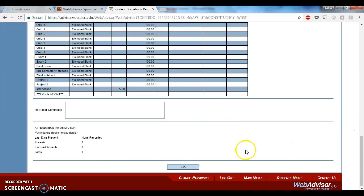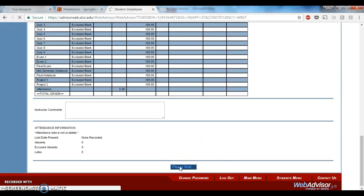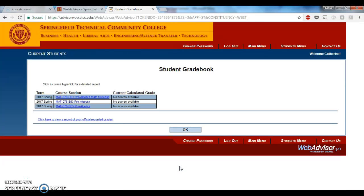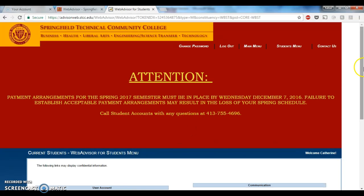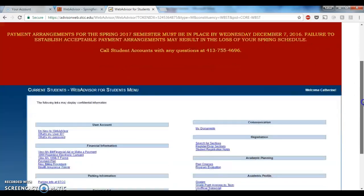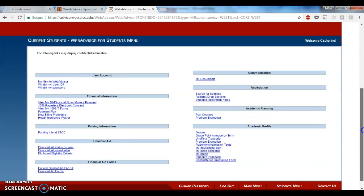So, here are all of our assignments, and you will be able to stay up to date with all of your grades. There should be no point in the semester where you're wondering how you're doing. You should be able to come in here to WebAdvisor, come on down, check out the student gradebook, and see how you're doing. If you have any questions, please just let me know.